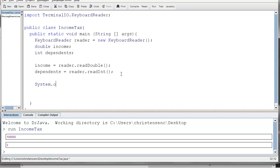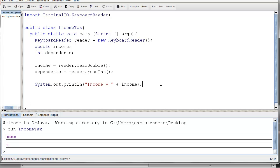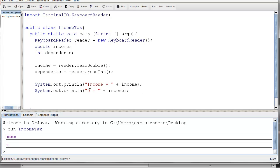Let's add something into the program here to print out the results. System dot out dot print line, and let's say income equals, use my concatenation operator, and put in income. So whatever the income variable is, it will get printed out, and we'll see that in just a second. I'm going to copy and paste that whole thing, and I'm going to have this one say dependents equals, and dependents.